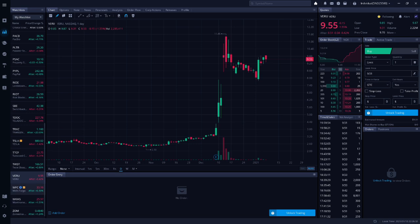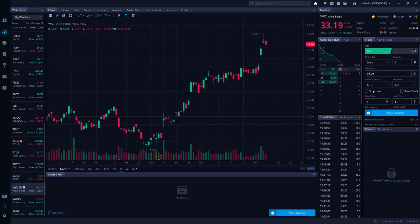Next up is WFC, Wells Fargo. Charlie likes this the best of all the finance stocks because it hasn't recovered from COVID as much as the other banking stocks have.